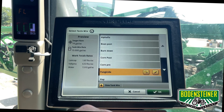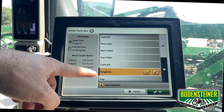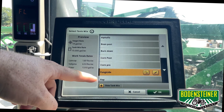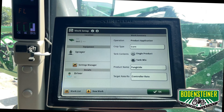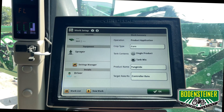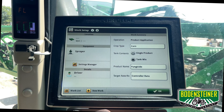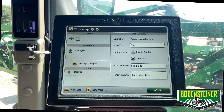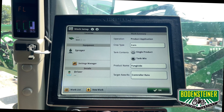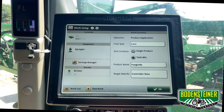Once I hit save, you can see the fungicide tank mix is added to our list. You can go back in and modify them at any time, whether they were created on the display or if they were created on Operation Center, so that way you always make sure you're documenting the right product.